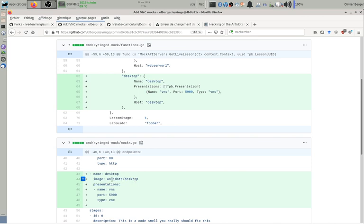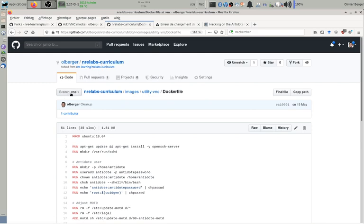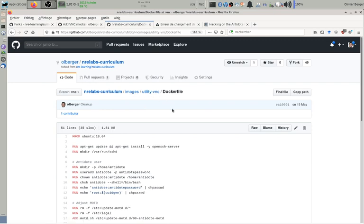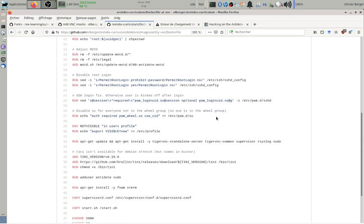This Docker container is in my fork of NRE Labs curriculum in a branch called VNC, and it's the utility VNC subdirectory where basically I'm starting from an Ubuntu machine.